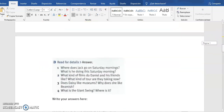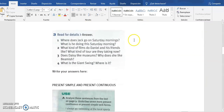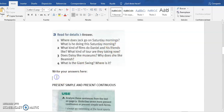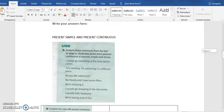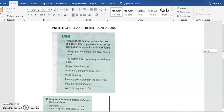Then we move to looking for specific details: Where does Jack go on Saturday morning? What is he doing this Saturday morning? You have to answer these four questions in the space provided. Once we finish this part, we move to the grammar section: present simple and present continuous.